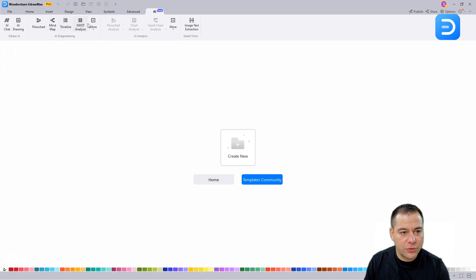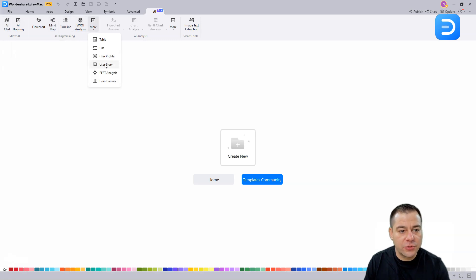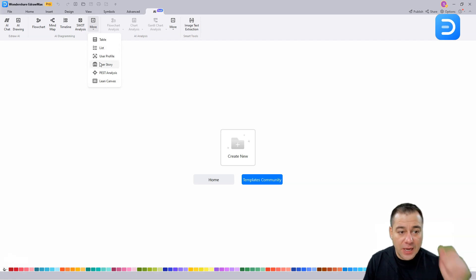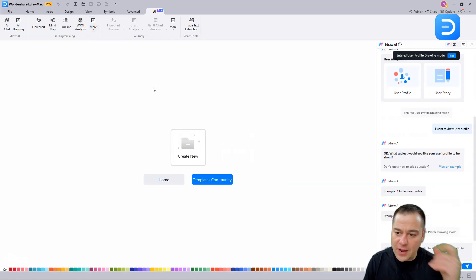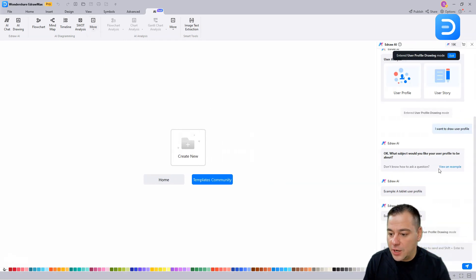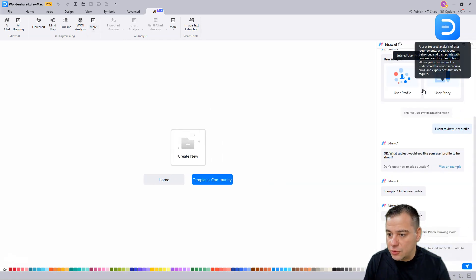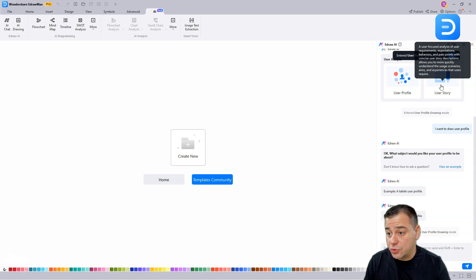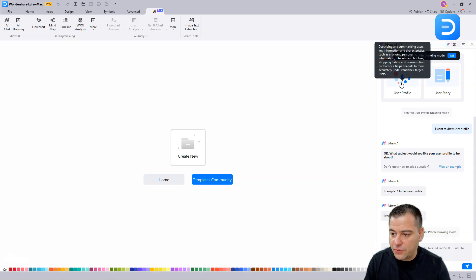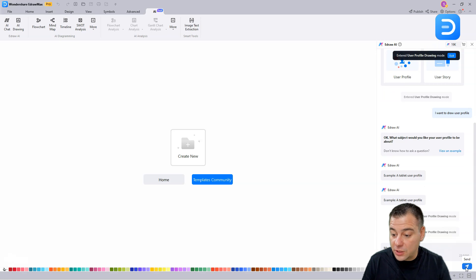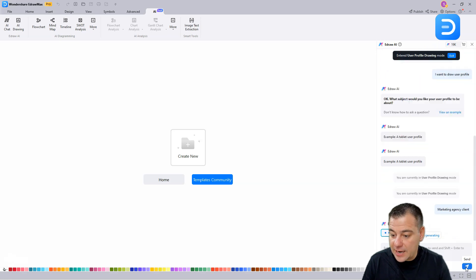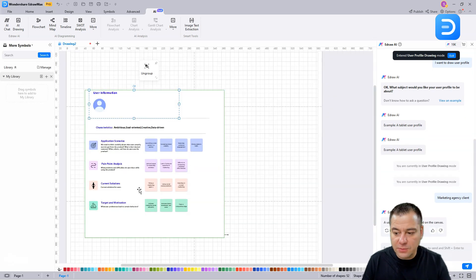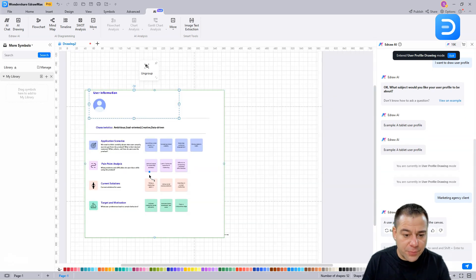We have AI chat with all these things - user profile, user story, SWOT analysis, lean canvas, list and table. I want to show you user profile. This is quite an interesting thing. You can build a user story or a user profile. As we're talking about the marketing agency in this video, let it be the marketing agency client. We're just pressing send.